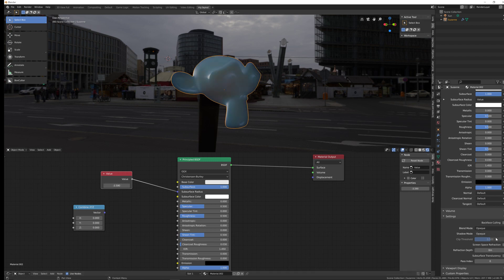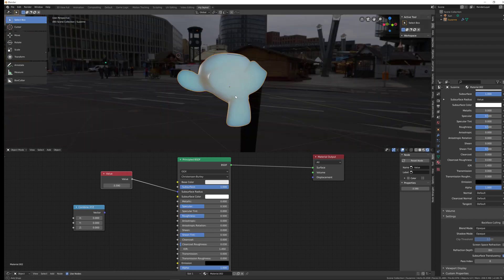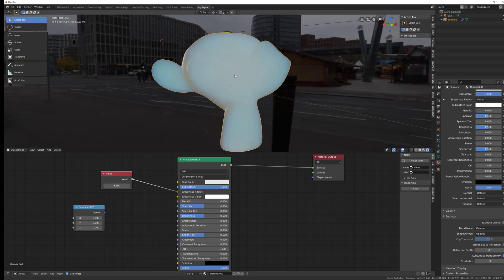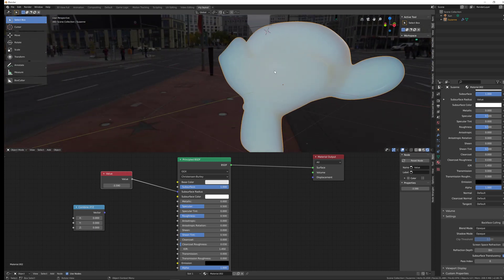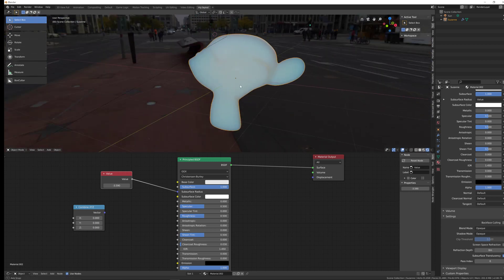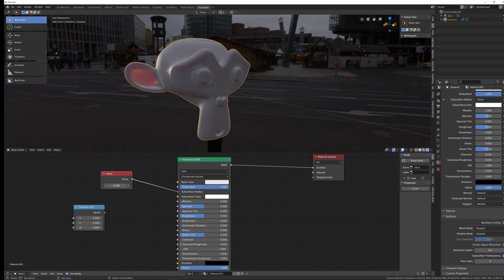The negative radius result looks a bit more waxy, which could be useful for that type of material, but generally you are supposed to keep the radius in the positive range.